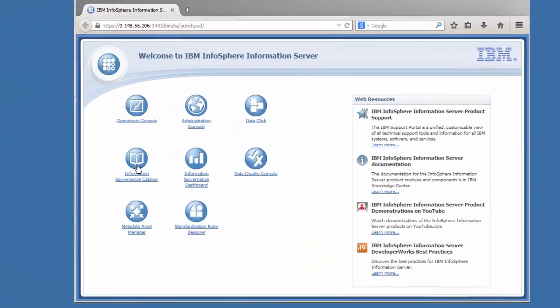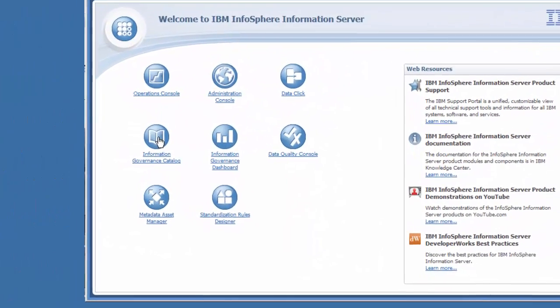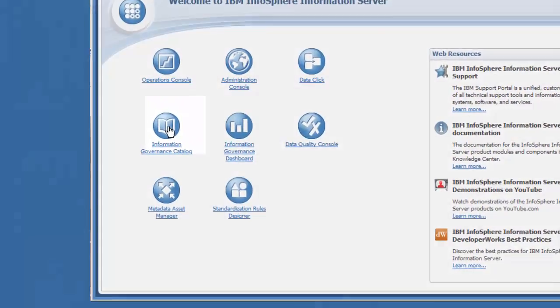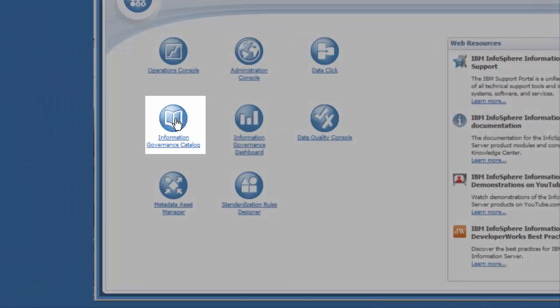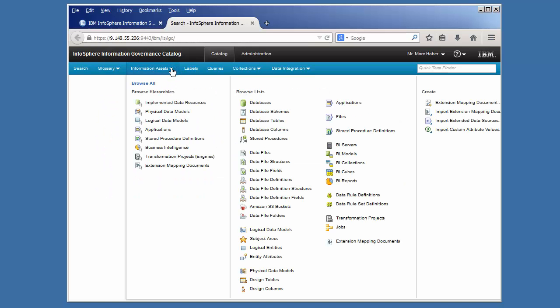Let's go ahead and look at the information that we've just imported in Information Governance Catalog. First, under Information Assets, you can see that it's quite easy to browse all of our information assets. Now, let's look at an individual job.